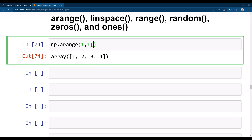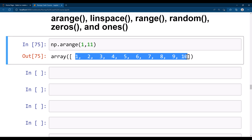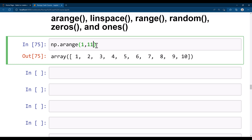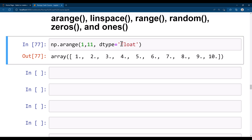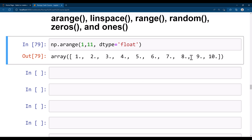Similarly, you can define a data type for your values. If you say integer or float, you will get values in that type. So if it is float, you will be getting float values. Note that str is not available, but float works fine.